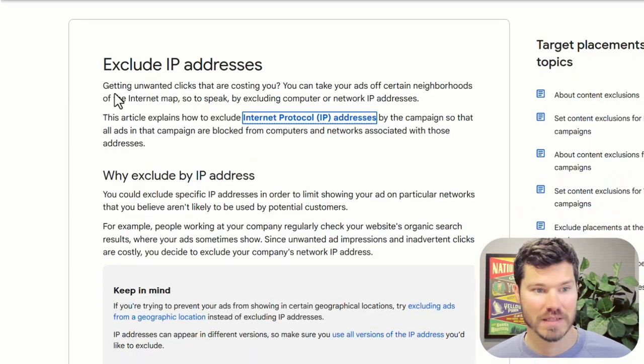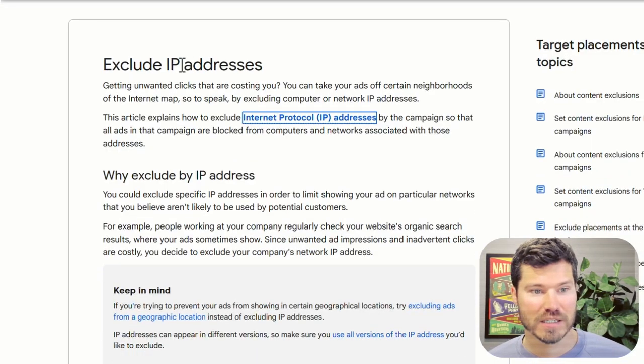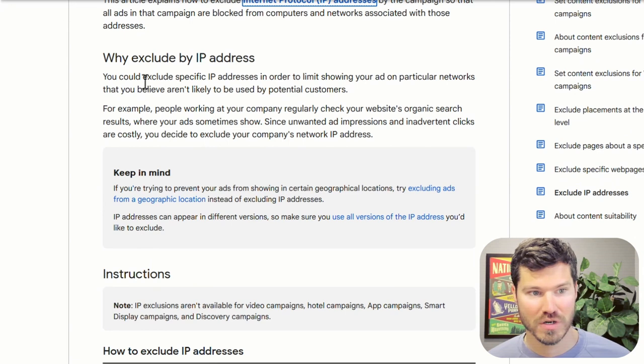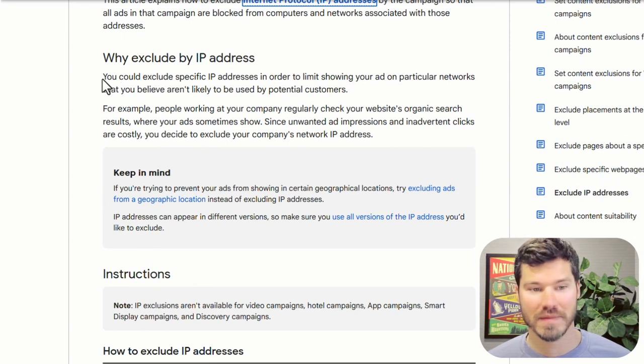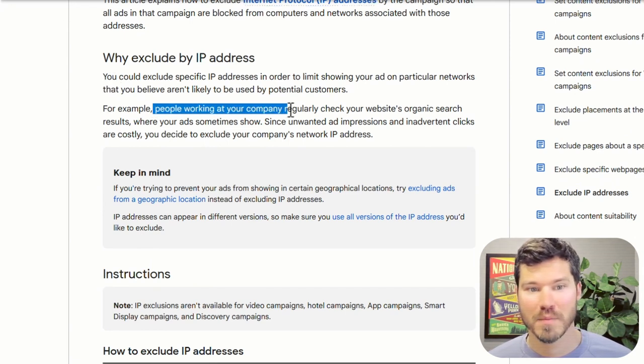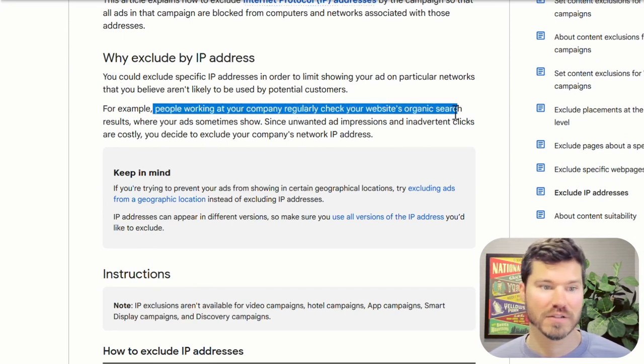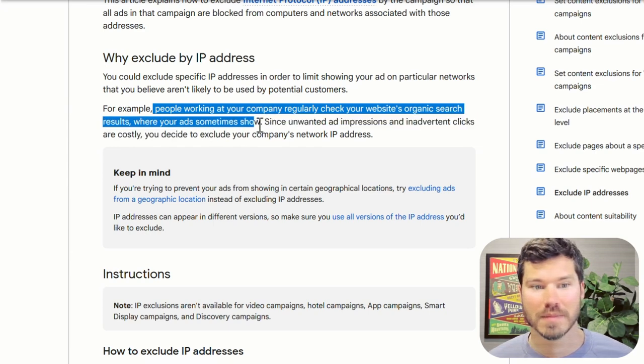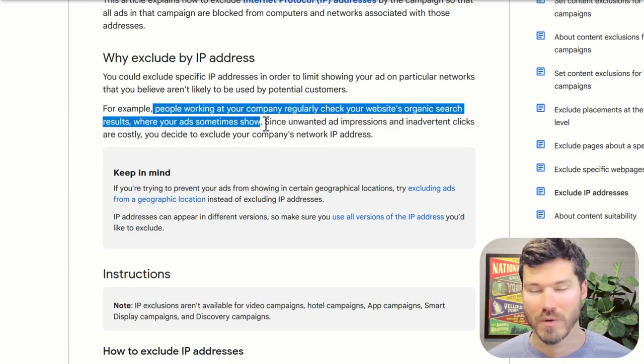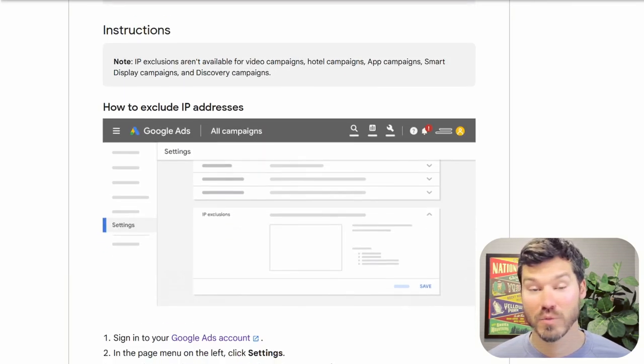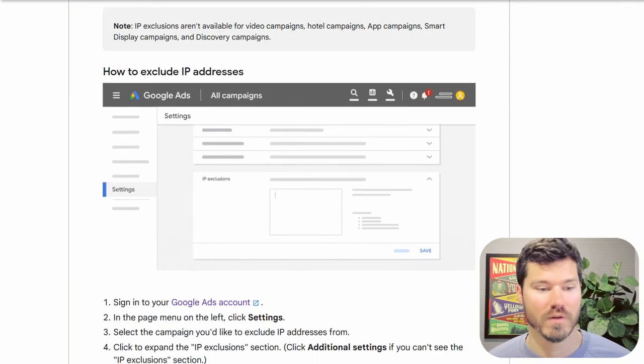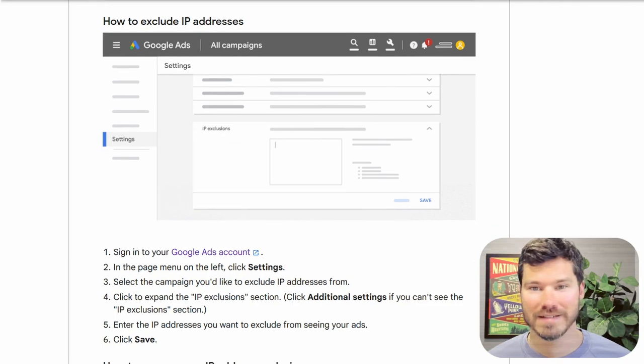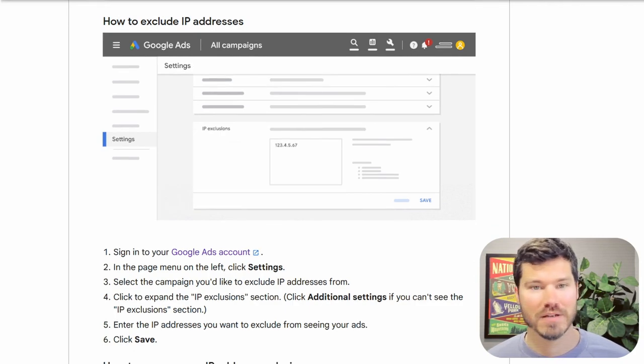And then there's another help document that shows the process of excluding IP addresses, which I just showed you. And they bring up the example of people working at your company regularly check your website's organic search results where your ads sometimes show. So you might want to block. That's one example of where it might make sense to manually block an IP address.